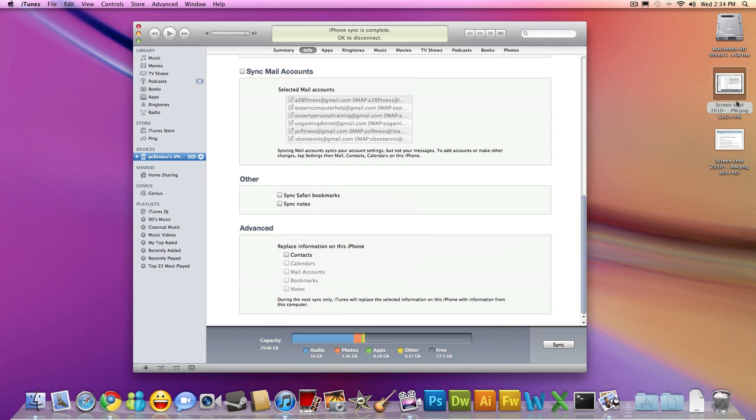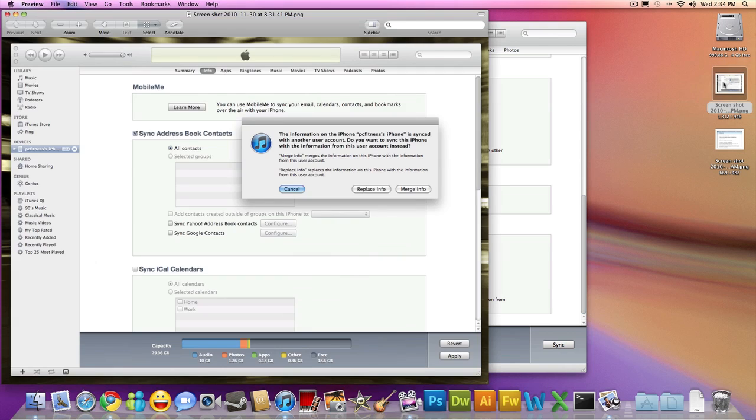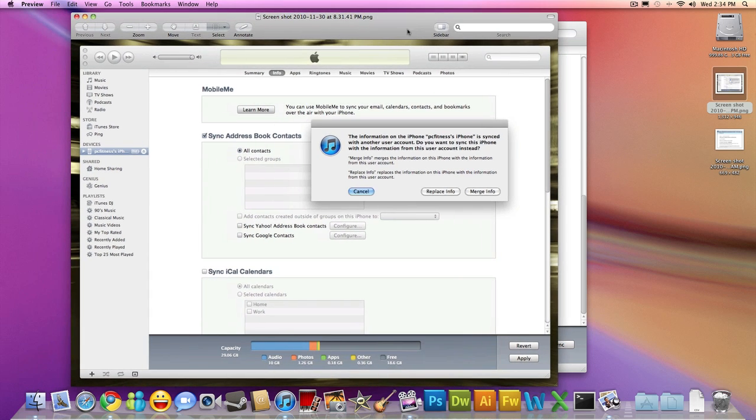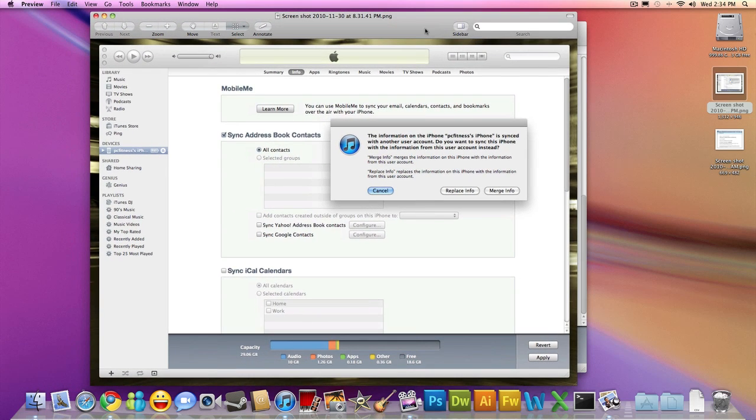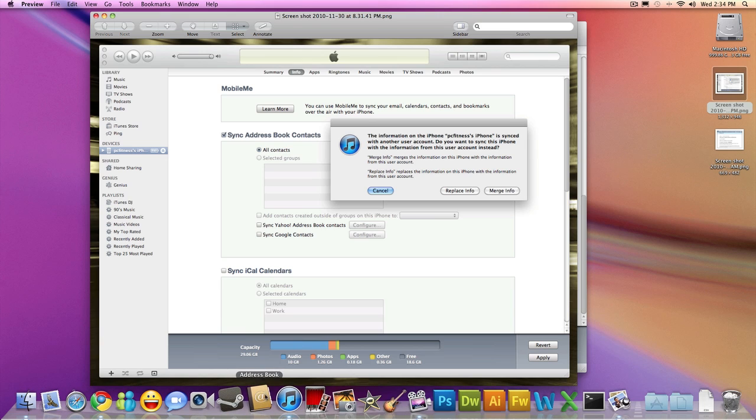After you click Sync, you're going to get a window that pops up. I'm not going to read all this, but you're going to select Merge Info. Once you do that, it's going to bring all your contacts to your new computer or your iTunes, and it's actually going to put them all in the address book.